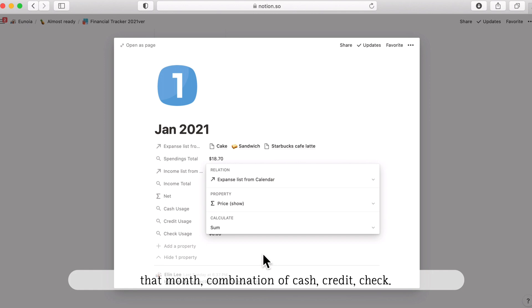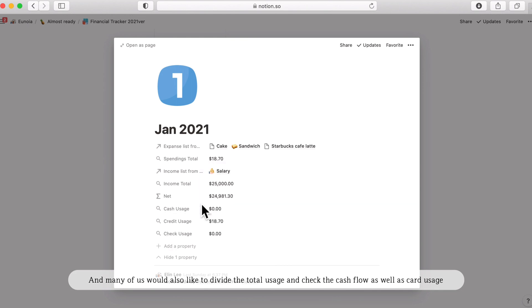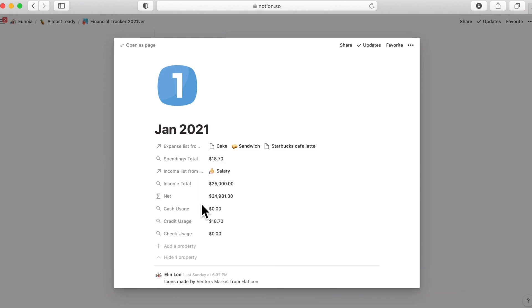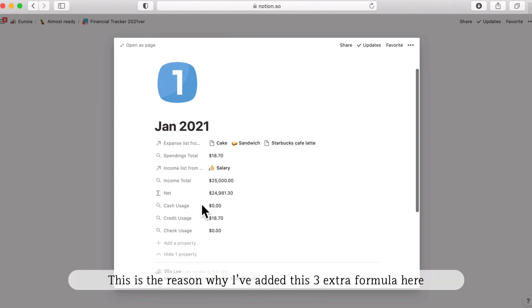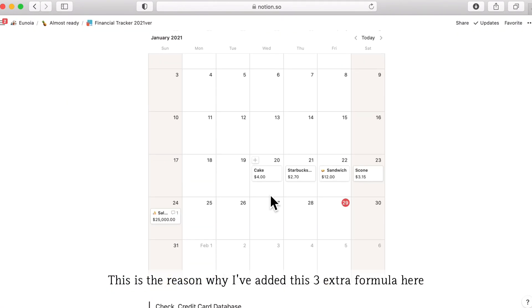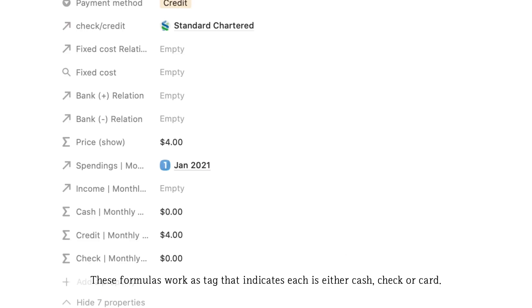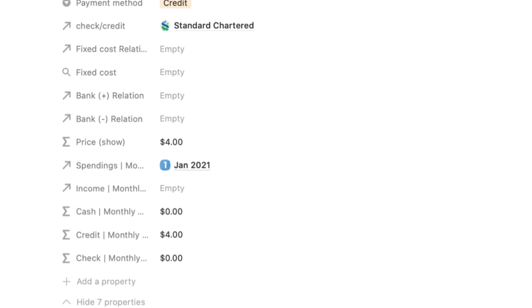And many of you would also like to divide this total use and check the cash flow as well as card usage. And this is the reason why I have added these three extra formulas here. These formulas work as tags that indicate whether they are paid by cash or check or card.